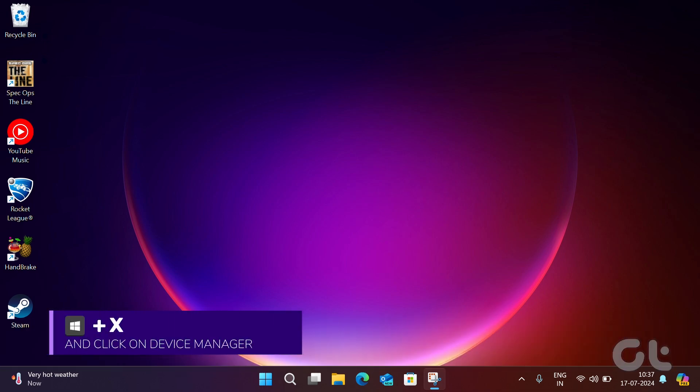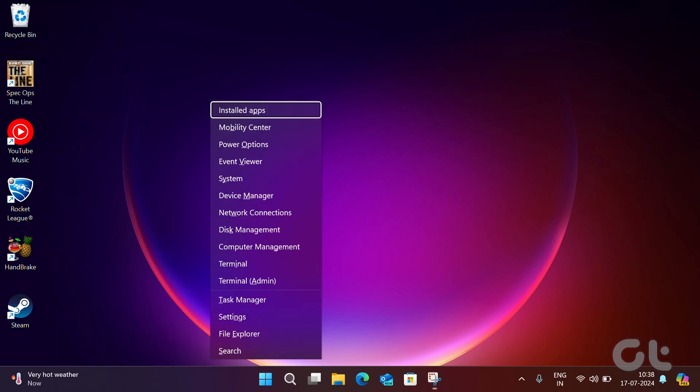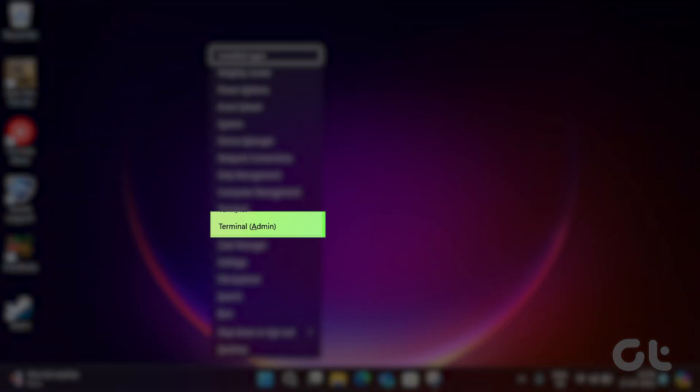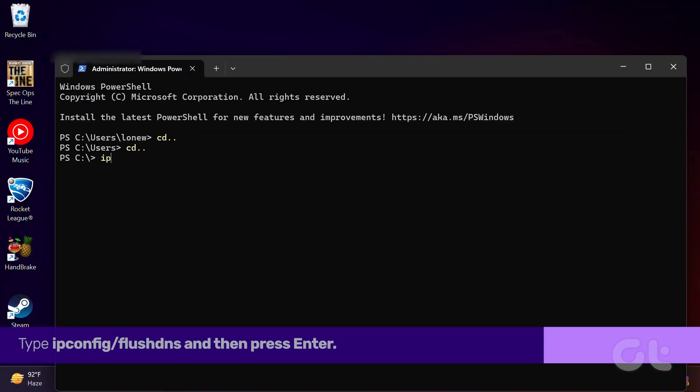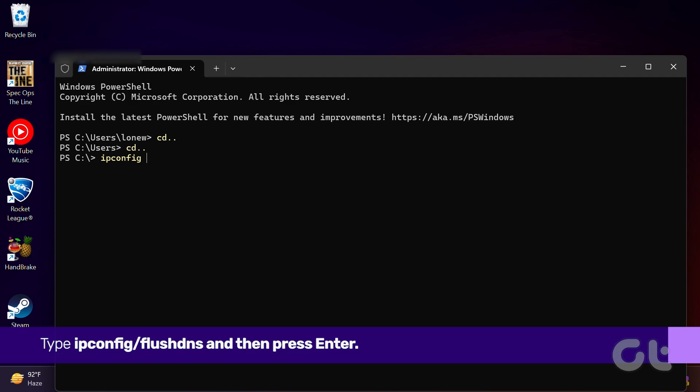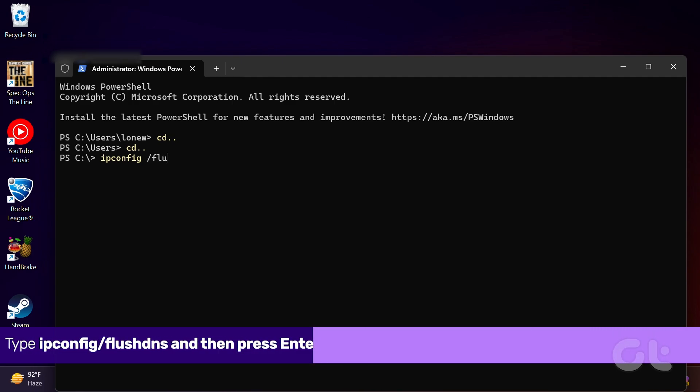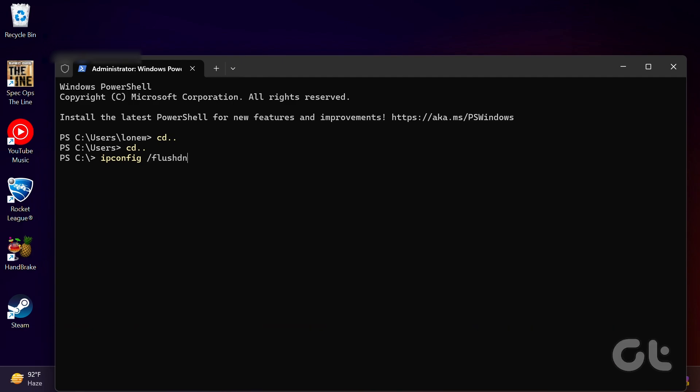Press the Windows and X keys to open the Power User menu and click on Terminal Admin. Type the following command and then press Enter. After that process finishes, you will see the message successfully flush the DNS resolver cache.